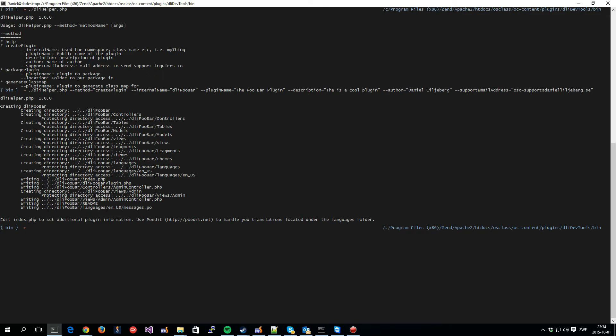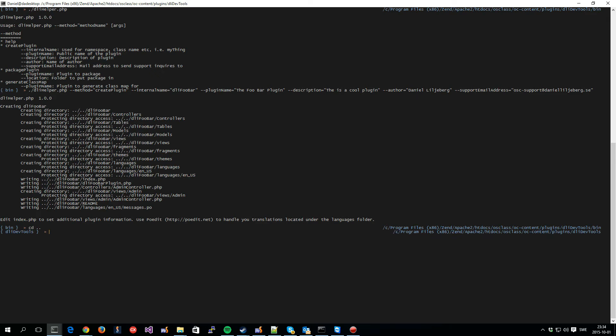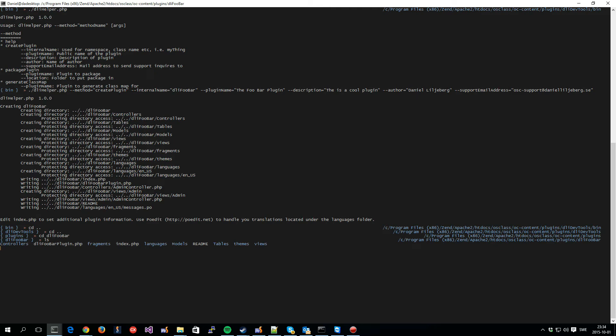So, it set up a directory structure with controllers, views, and fragments, language file, and so on and so forth. I will go into all of these in more detail in another video. But we can quickly just check it out.